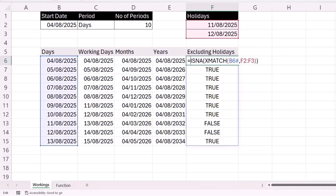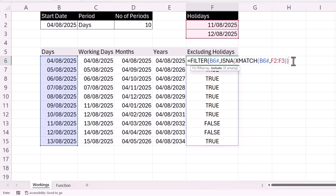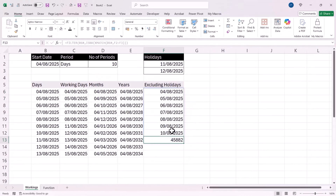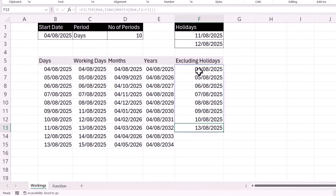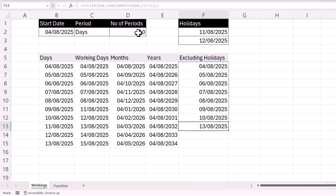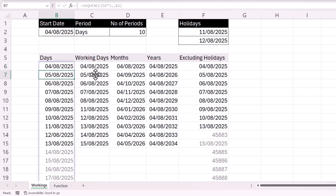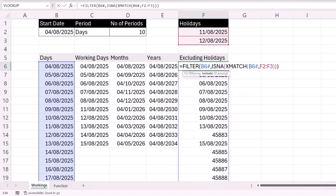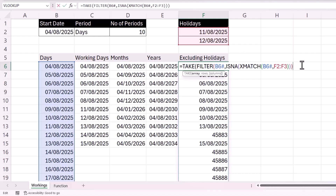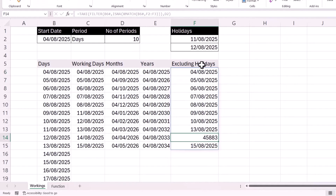We use FILTER on these dates with that ISNA logical test as the include argument. Closing the bracket and pressing Enter returns the correct dates, but now we're short of 10 dates. To get around this, we get SEQUENCE to return more dates than necessary — so the rows would be the value in D2 times three, giving three times the number of dates we actually need. Then we use the TAKE function around FILTER to return the correct number of dates based on the number of periods, essentially taking the first 10 rows. Now we have the correct number of dates.